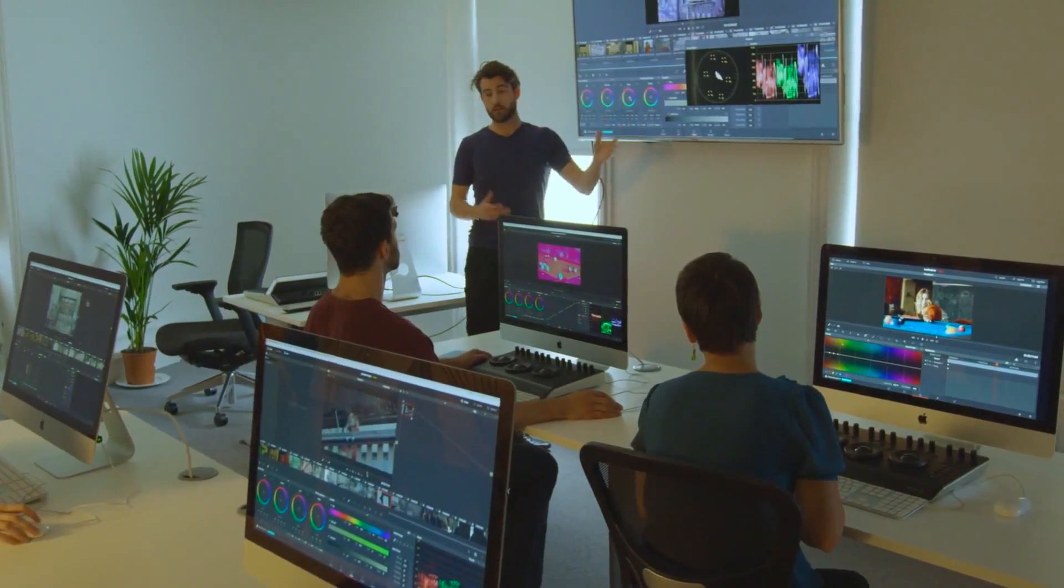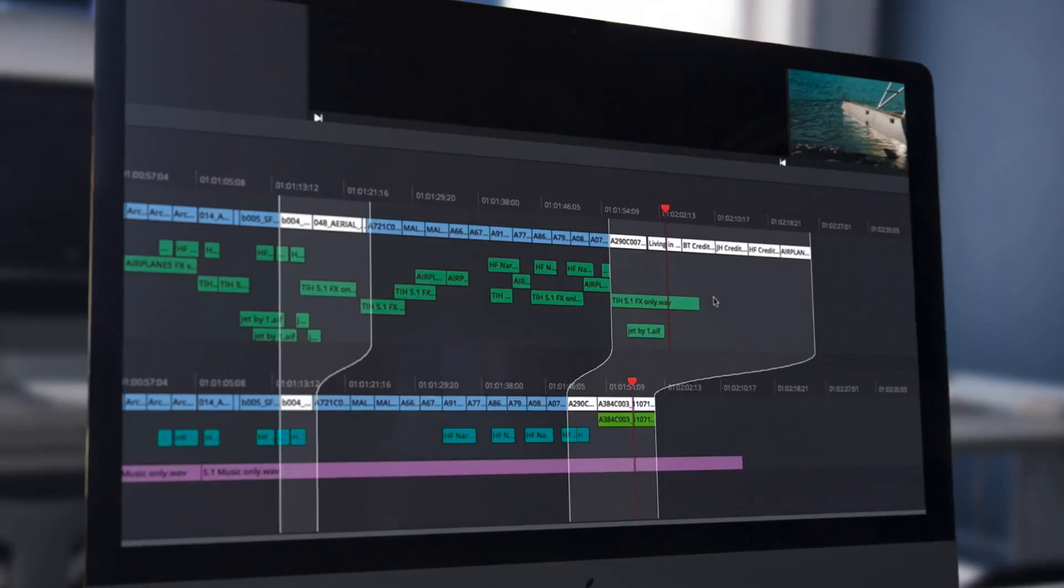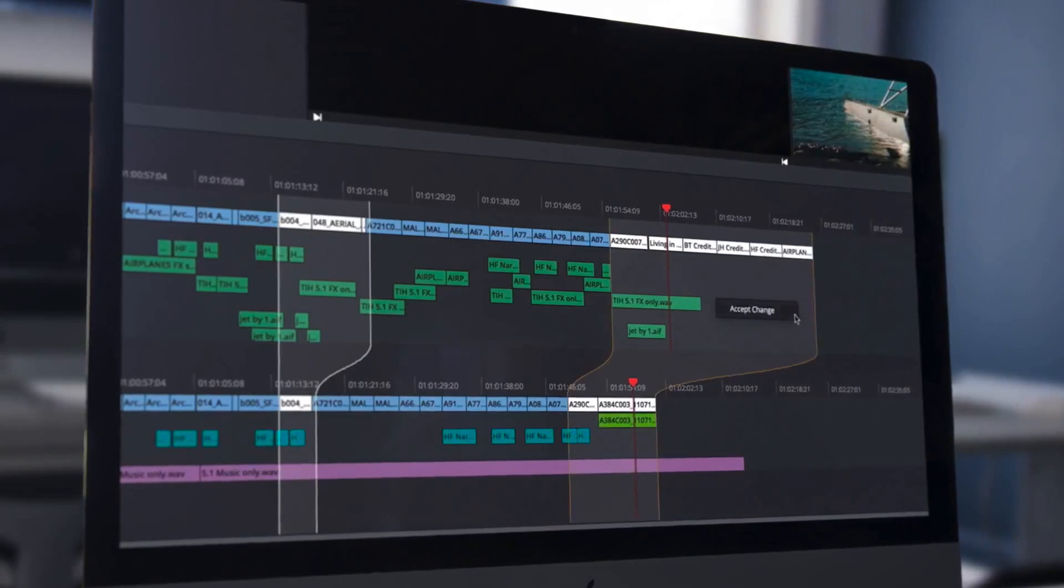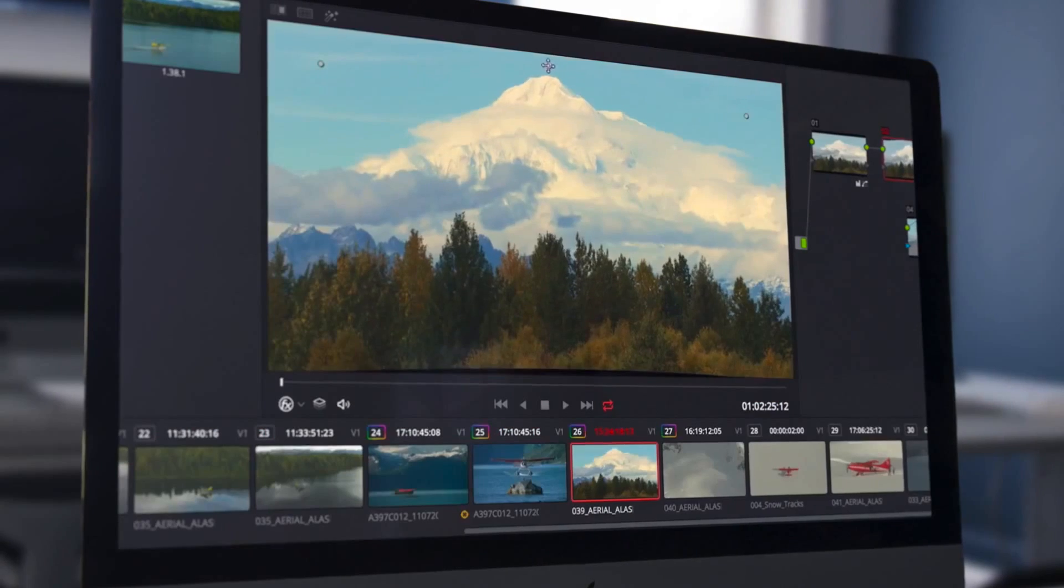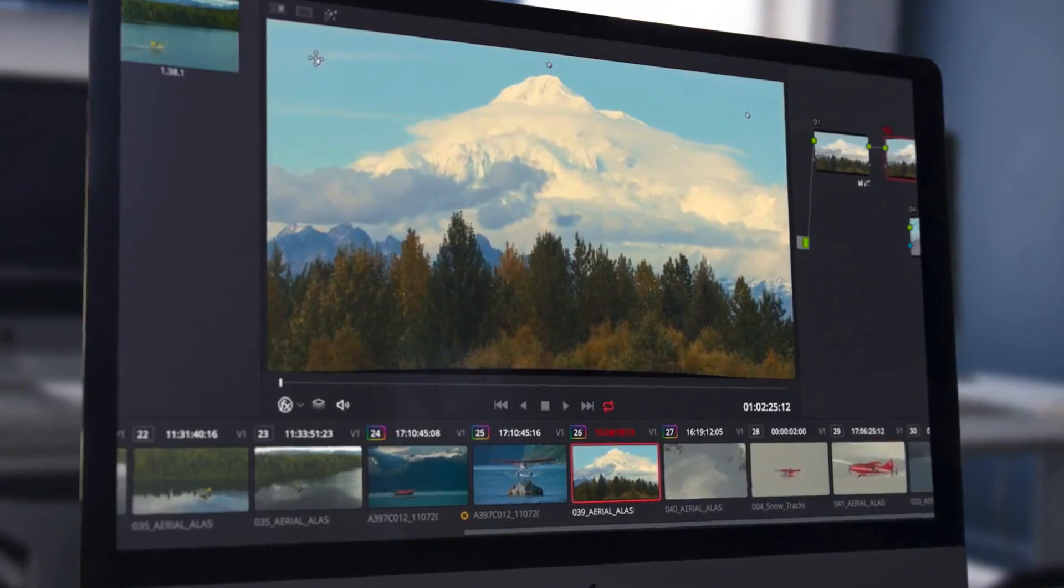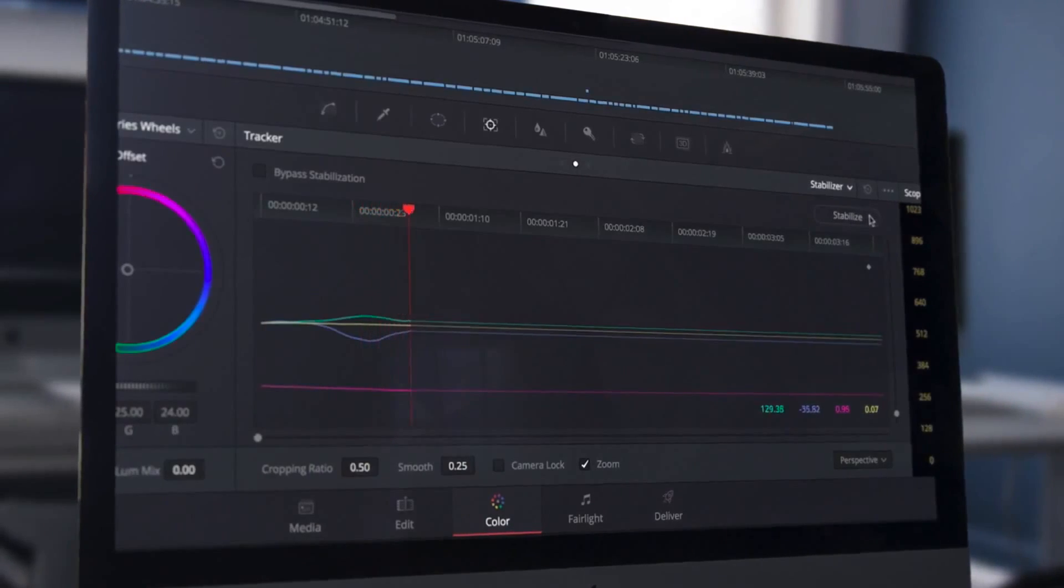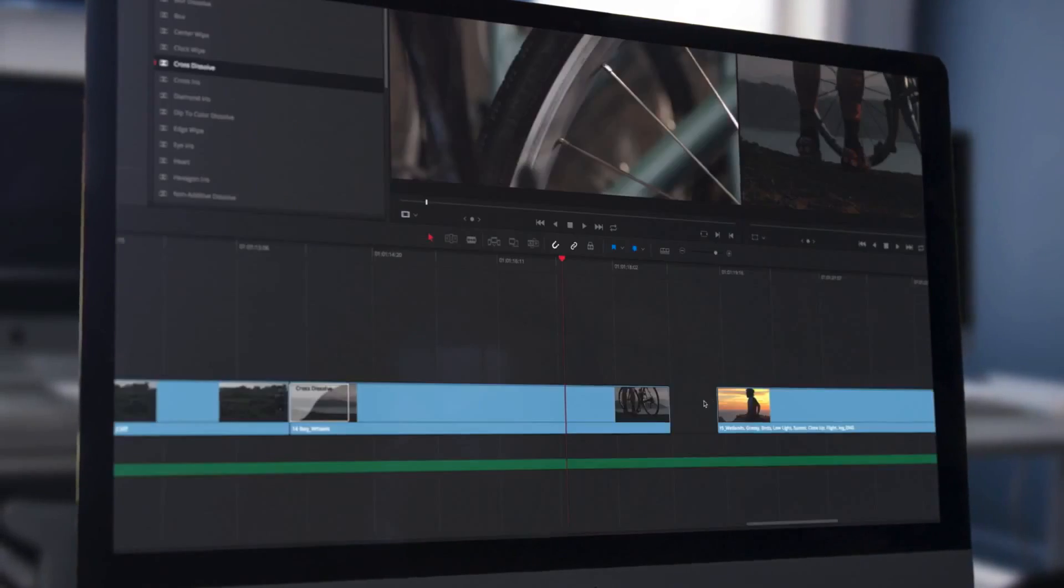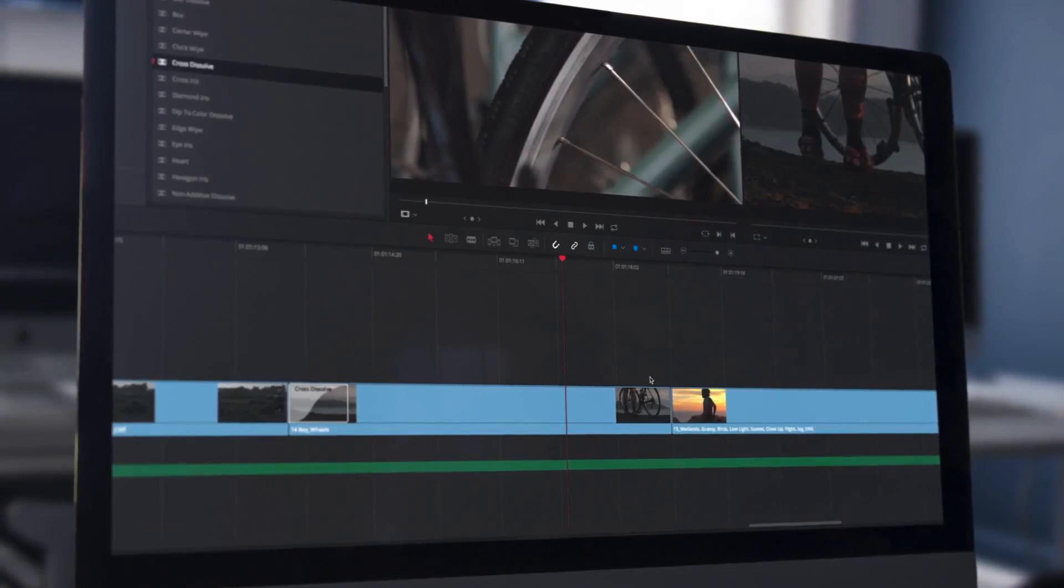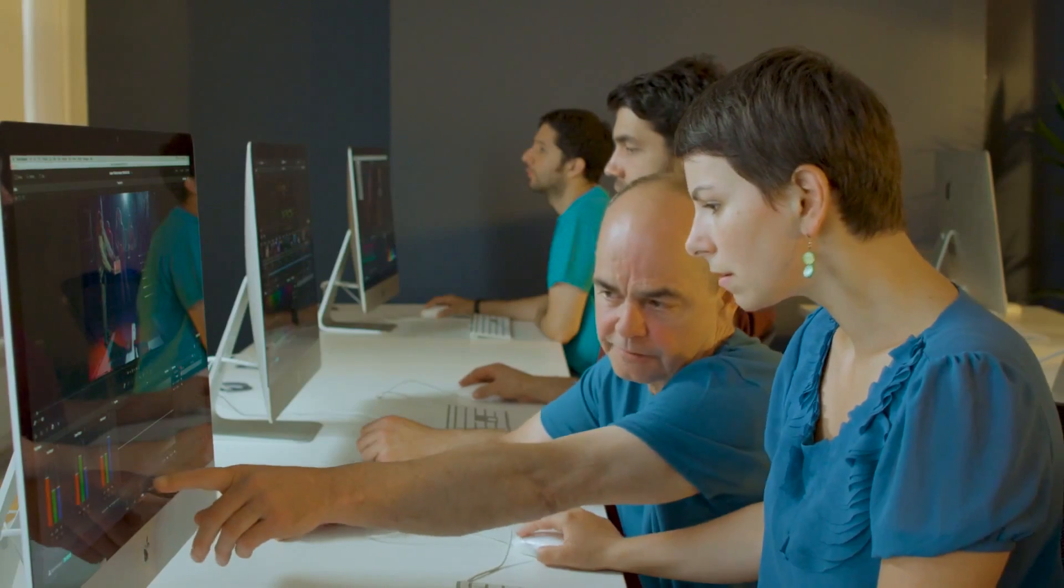Our trainers are industry professionals and have been accredited by Blackmagic Design to teach you all the latest features of the software, as well as the most refined techniques to help you enjoy editing and grading with ease.